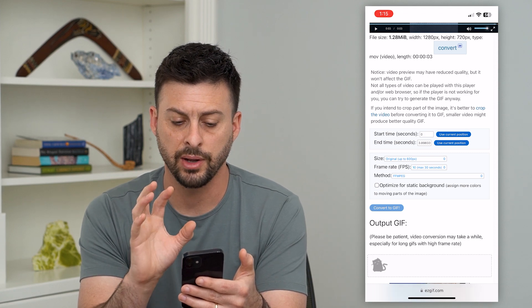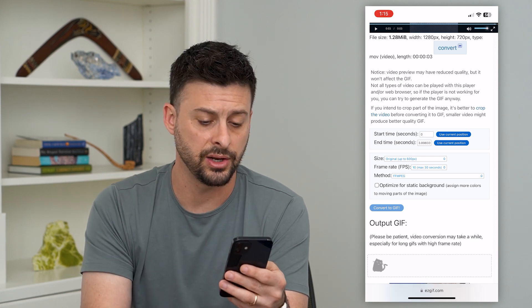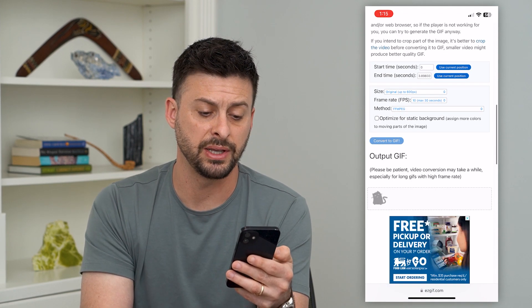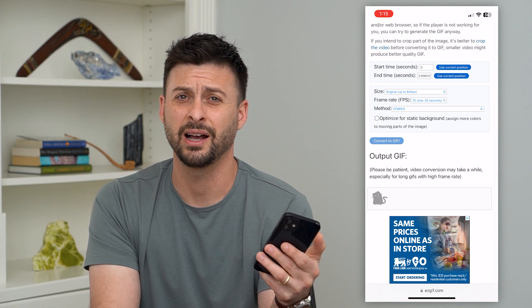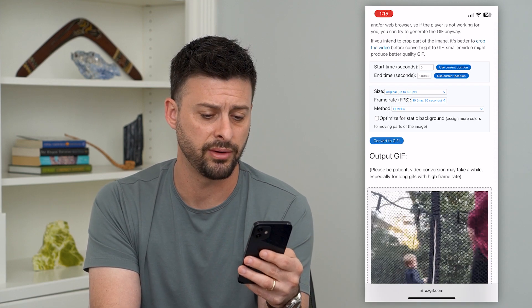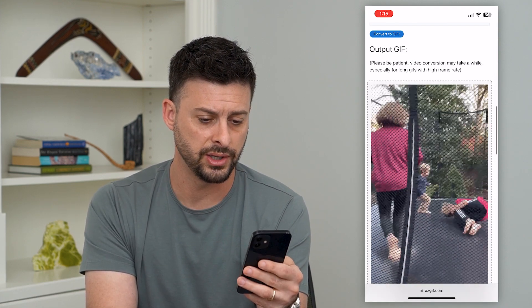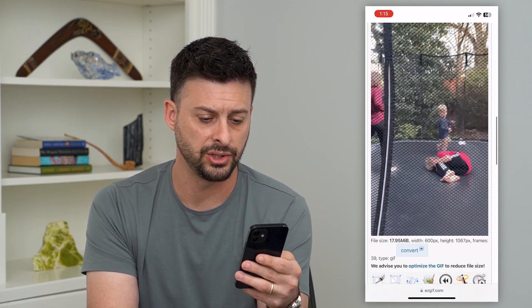When I'm done, I can go down and just download this GIF, then upload it to wherever I want. You can see now it's a GIF.